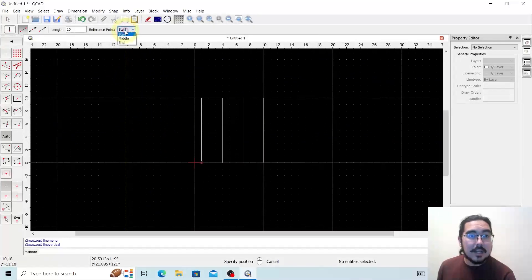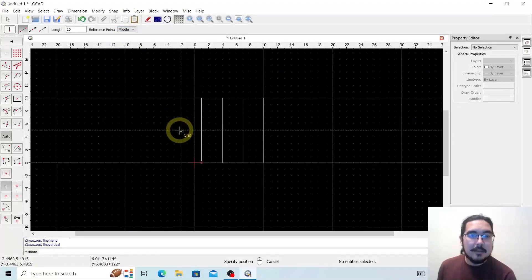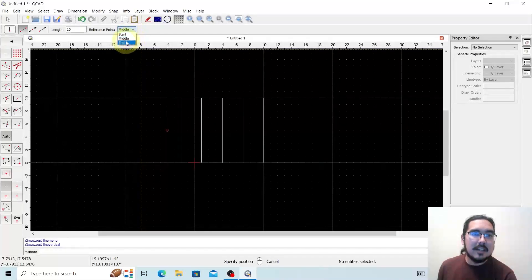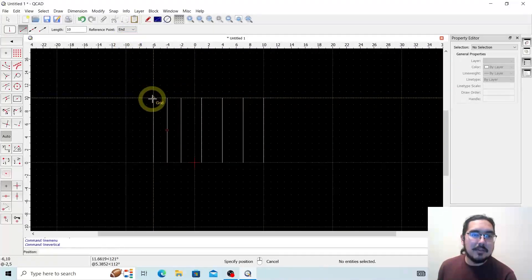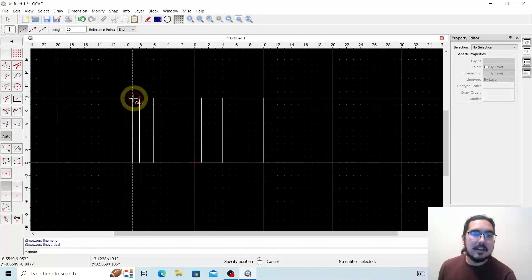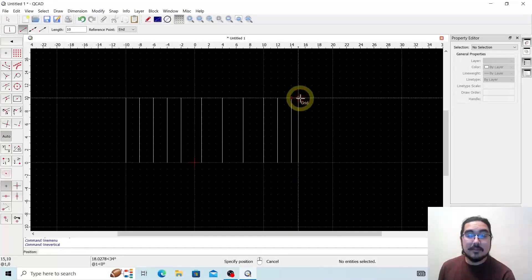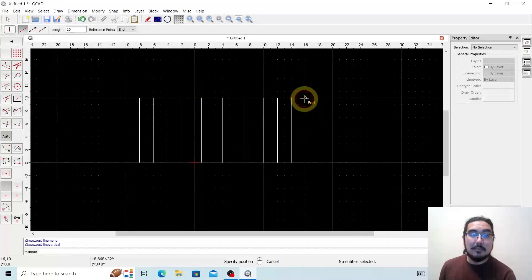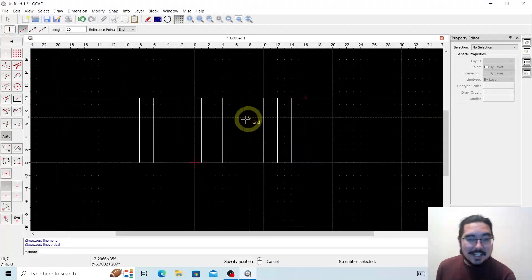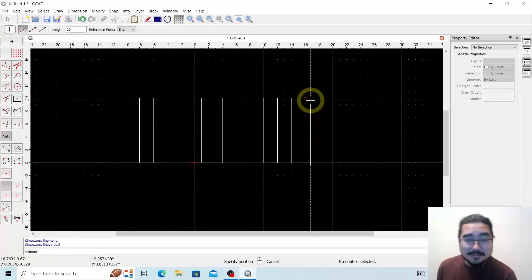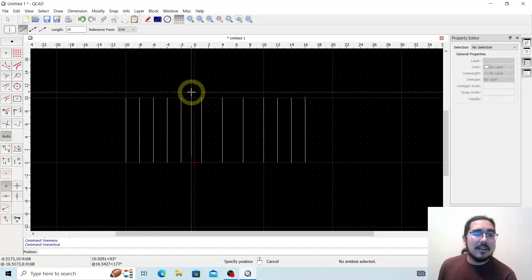If I wanted to, I can select middle or end as the reference point. If I select middle, that means I'm placing the line from its midpoint. If I select end, it means the opposing end from where the dot is on the tool icon. So there you go — a bunch of vertical lines. I'm not going to judge what you're designing, but that's a bunch of vertical lines.